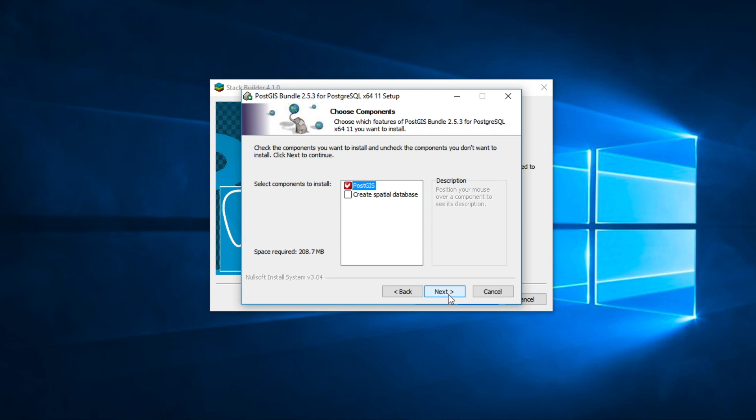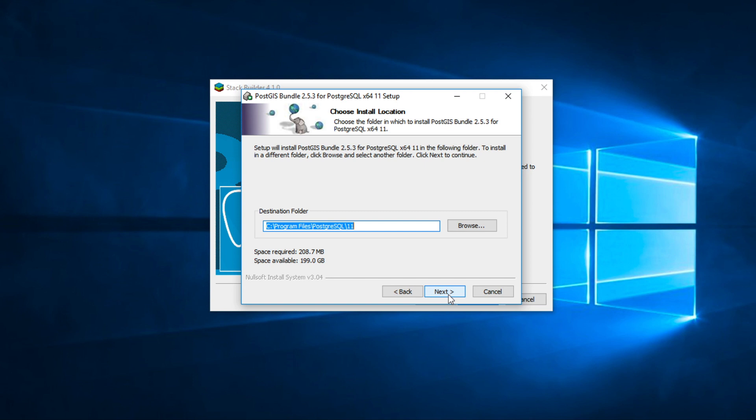In this step, click next. You can change the destination folder on this page. In my case, I leave it as default. And then click next.